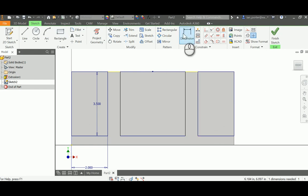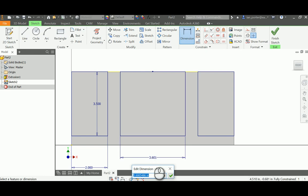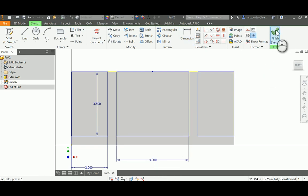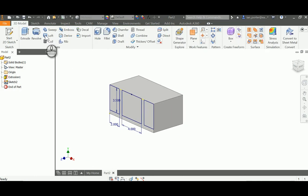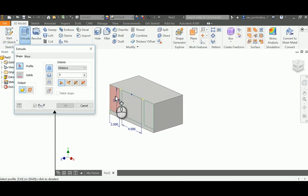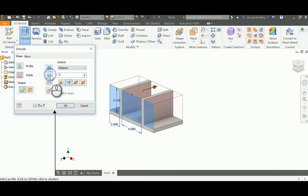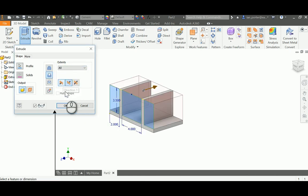I'm going to dimension the width of this middle part — grabbing the bottom, this overall width is 4 inches. I'll finish the sketch, then extrude these three profiles as an extrude cut with the distance set to All, and select OK.